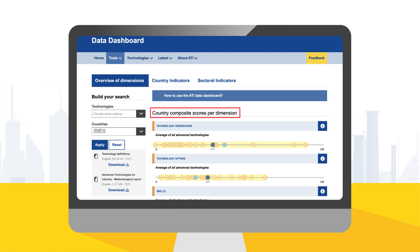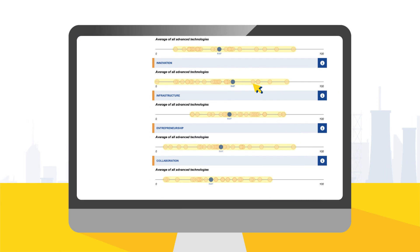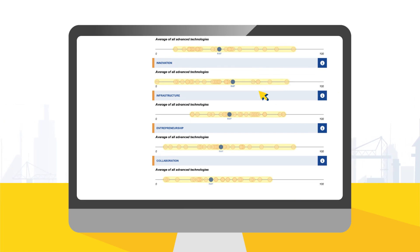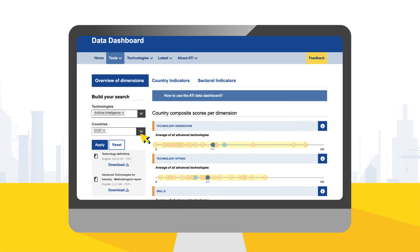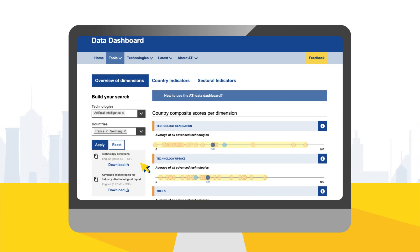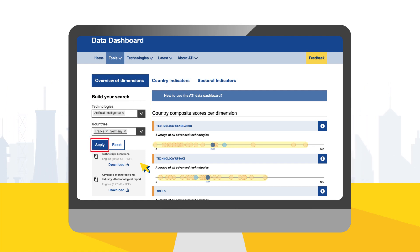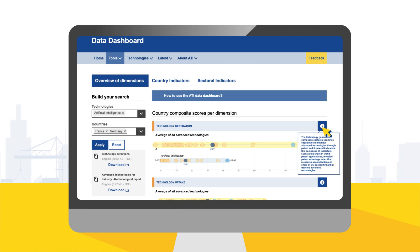In the overview of dimensions, you are able to compare country performances according to eight key policy dimensions such as skills or innovation. The dimensions are based on composite scores for the advanced technologies that range from 0 to 100 and allow country benchmarking. Let's say you are looking for information about the uptake of artificial intelligence in France and Germany – in the Build Your Search fields, you can select a combination of technologies and countries. By pressing the Apply button, the specific countries in the technology scores are highlighted.